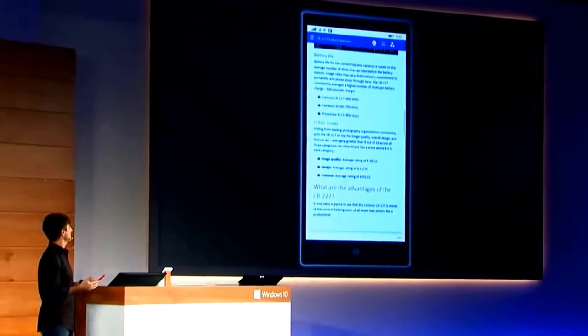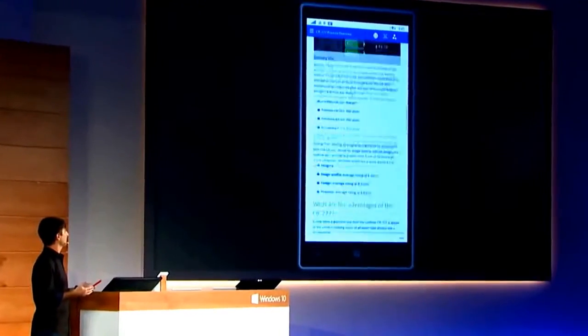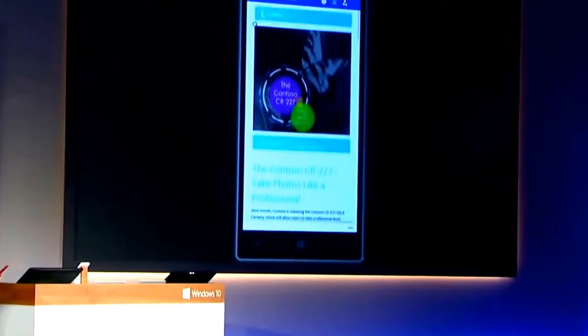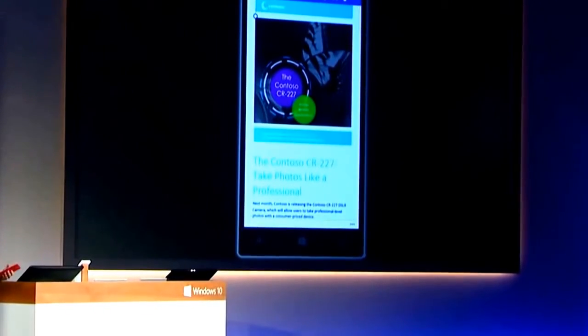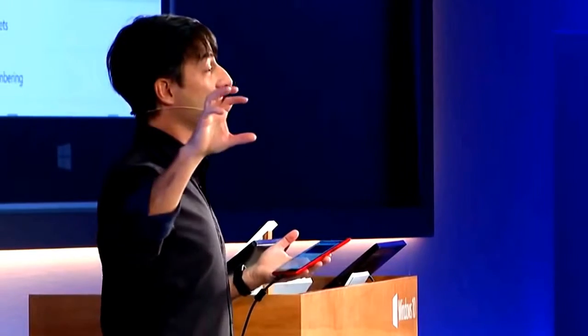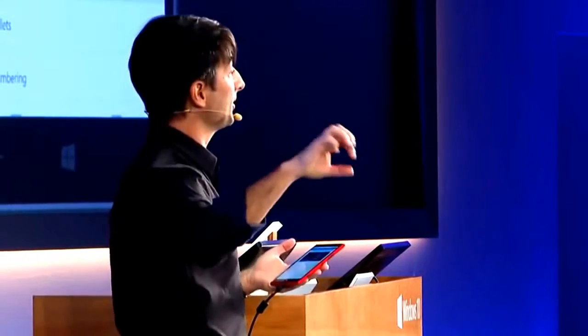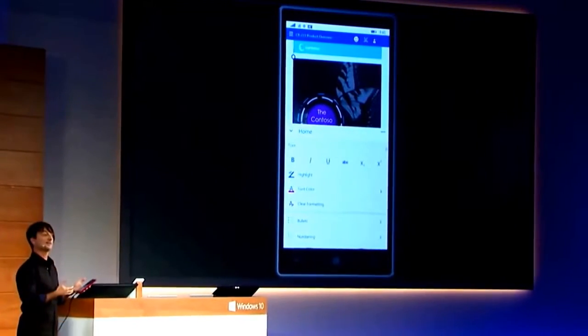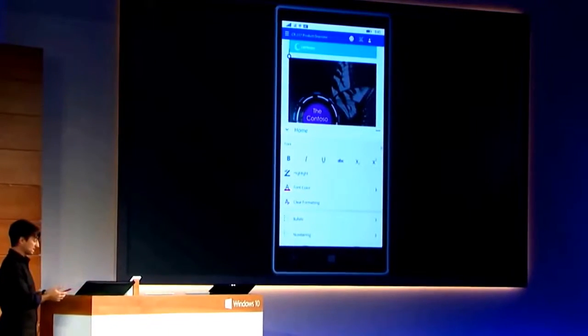And you can see here it's a very rich, complete Word document. The formatting is entirely accurate, but you really get a sense of the richness when I bring up the app bar down here at the bottom, because what we've done is nicely format the familiar Office ribbon right into the app bar experience.